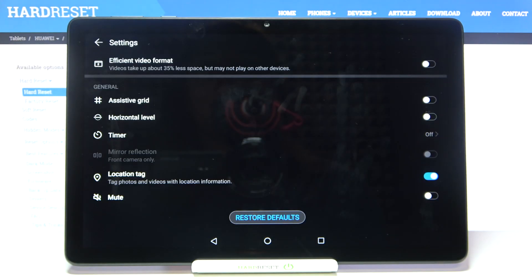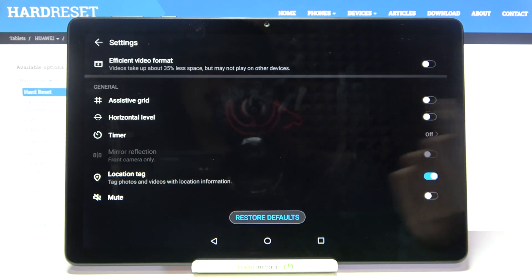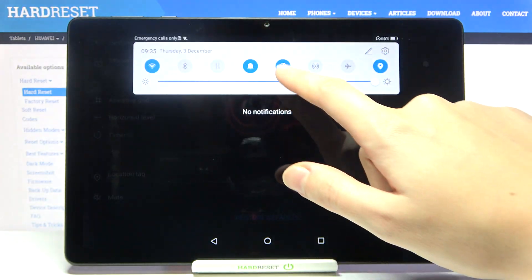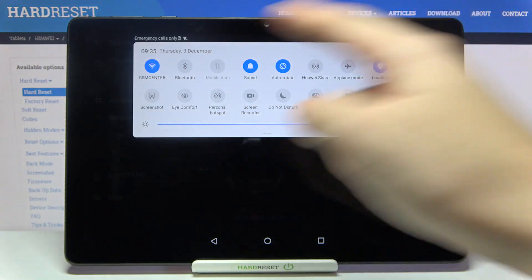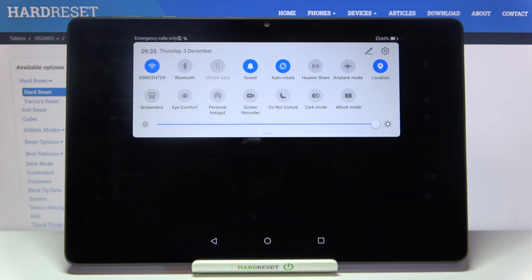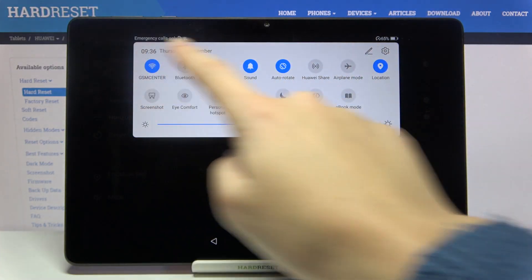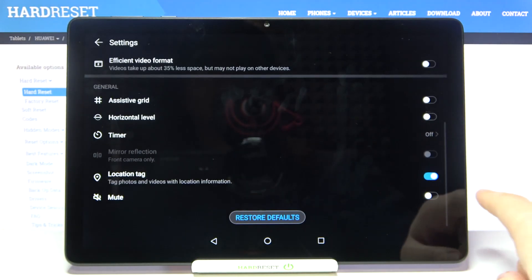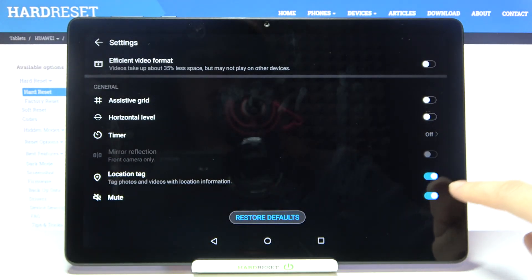Now let's look at the 'location tag' option. Using this button we can turn location tags on or off. This option allows us to tag photos and videos with location information. To make it work correctly, we need to be connected to the internet — for example via Wi-Fi — and have the device's location turned on.